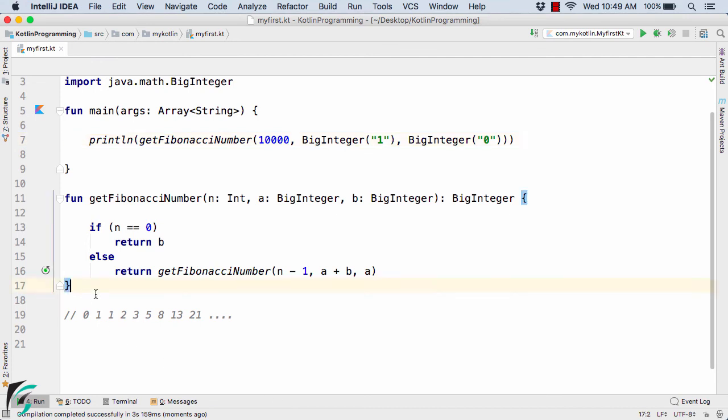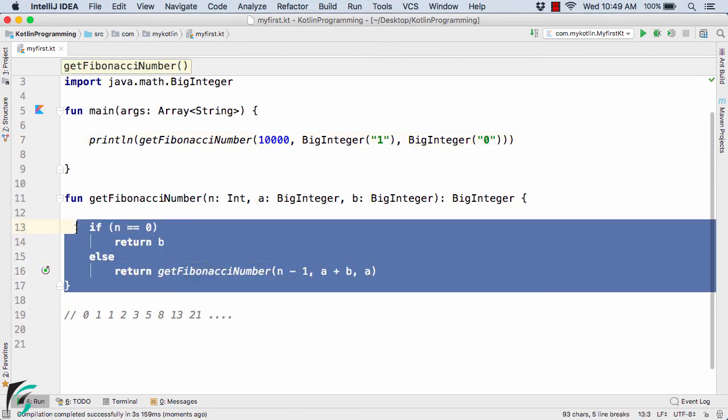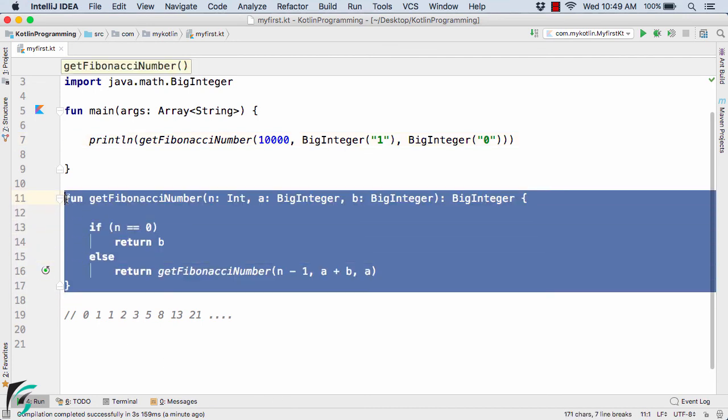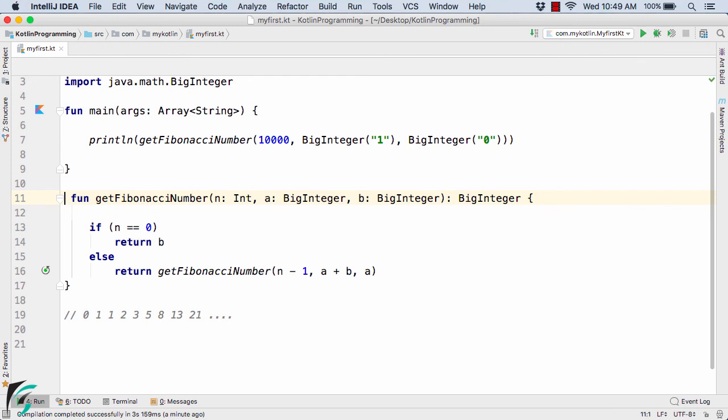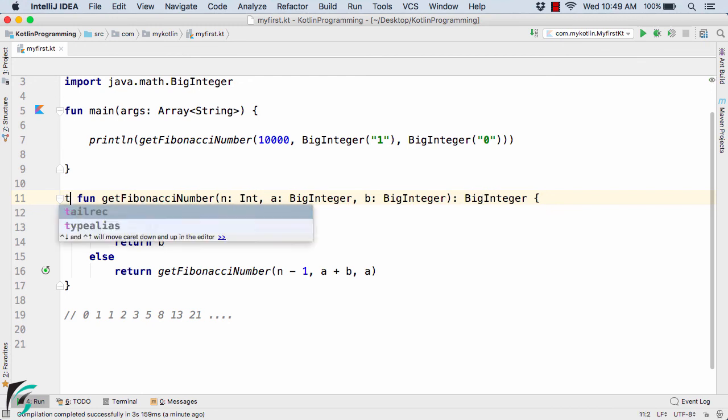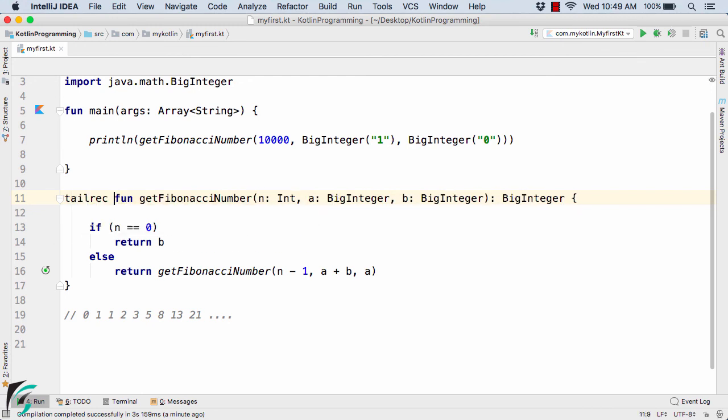So this is the usual scenario in all the programming language. If you write the same code in case of Java, C or C++, then it will simply going to throw this error. But in Kotlin, the things are different. You can simply use the tailrec keyword. So this function now becomes the tail recursive.